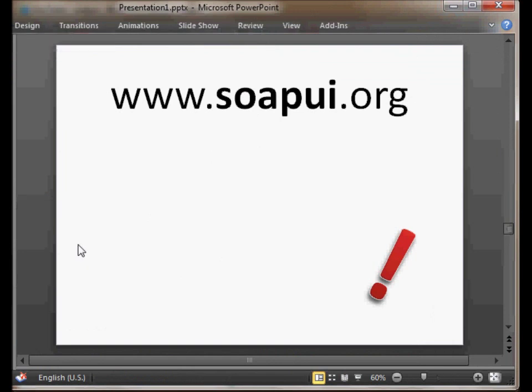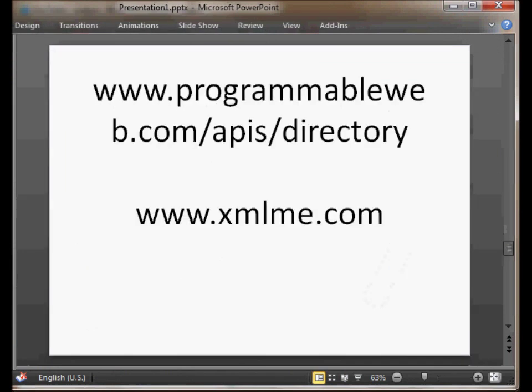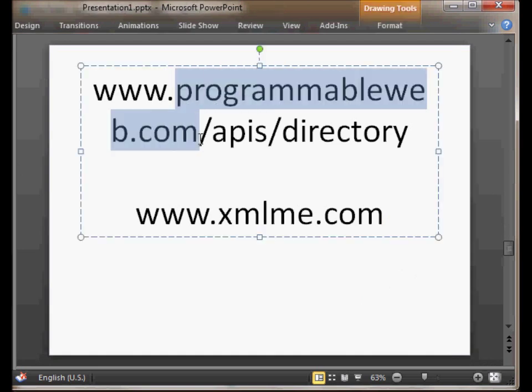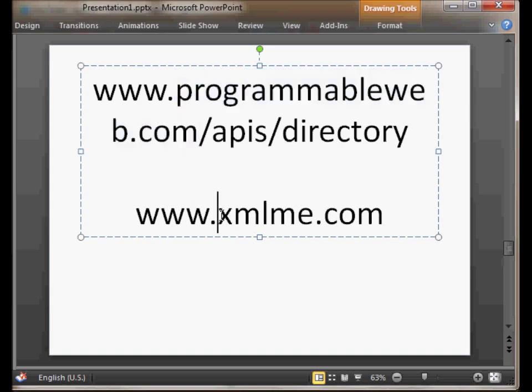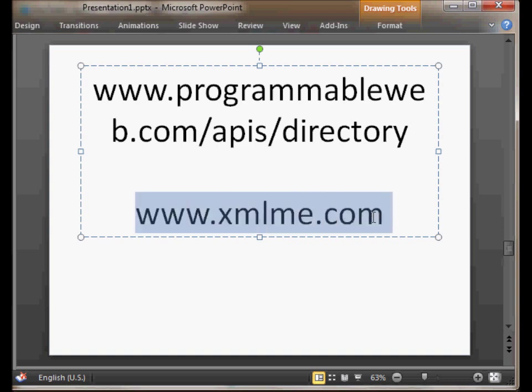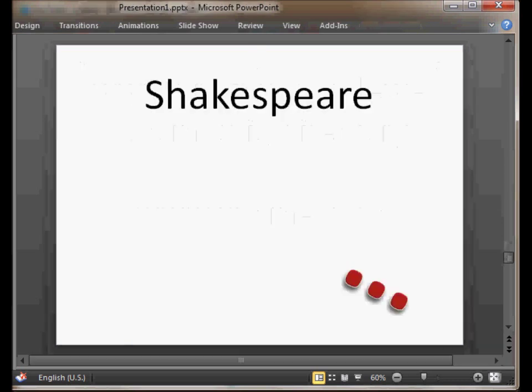To find a web service, you can go to a listing of web services in the internet. There's one I like that appears on programmableweb.com/api/directory. That it has a long list of diverse services. Or you can look at xmlme.com that has a small list of free ones. I picked one from xmlme called Shakespeare. And we choose it because it's both free and it's very simple and easy to use.